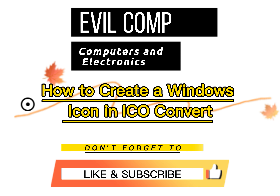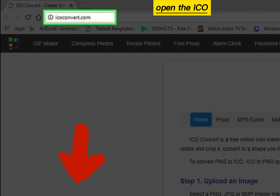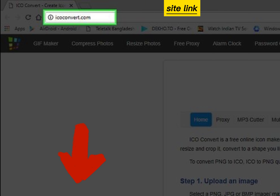How to Create a Windows Icon in ICO Convert. Open the ICO Convert website. Site link in video description.